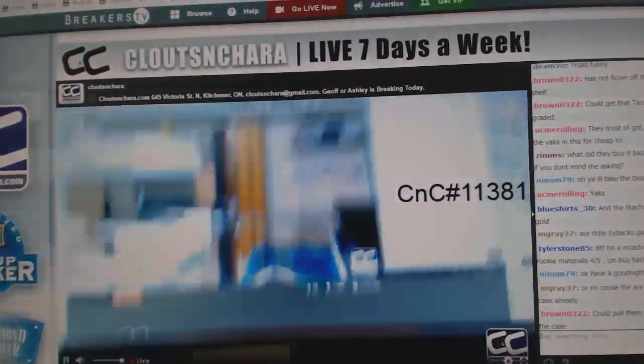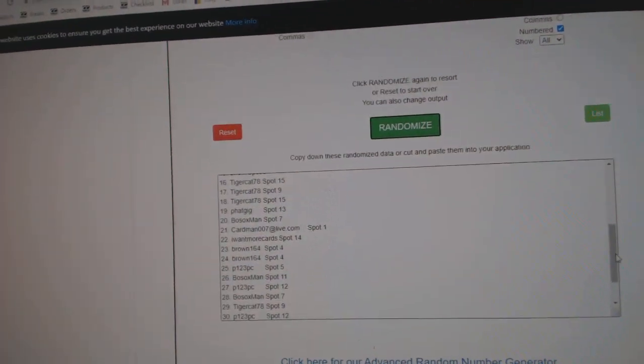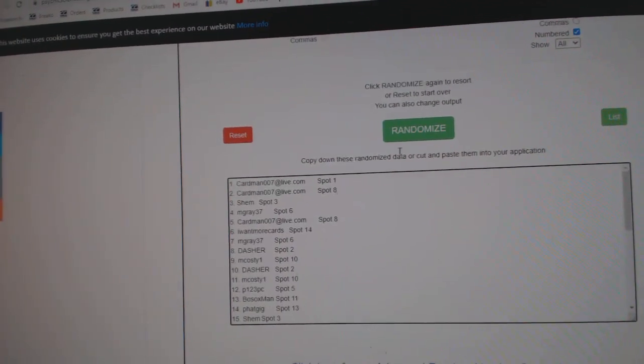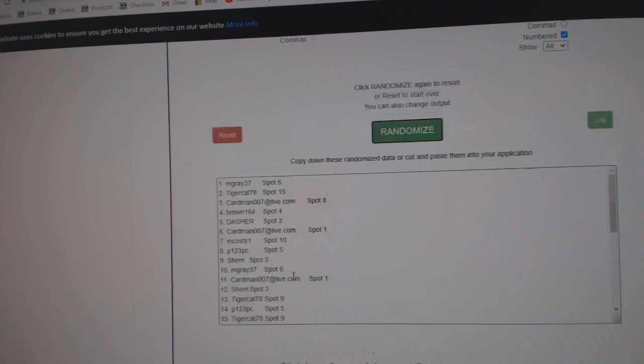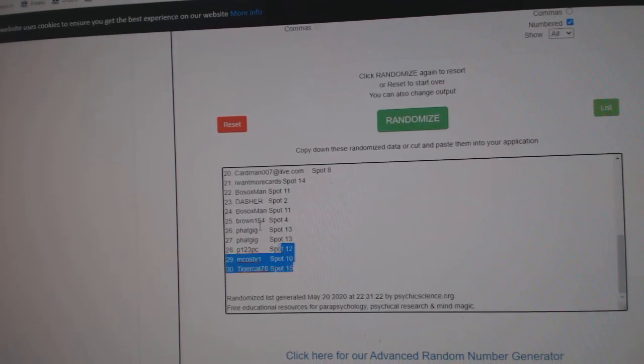Here we go! 11,394. Three times. One, two, and three.